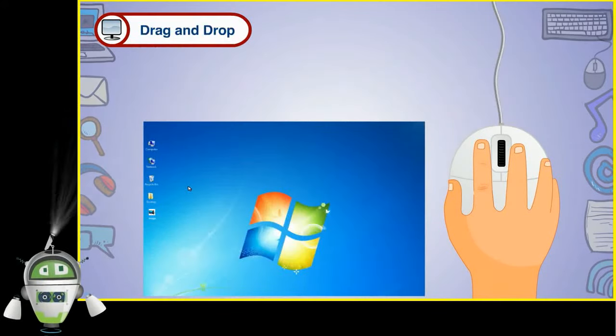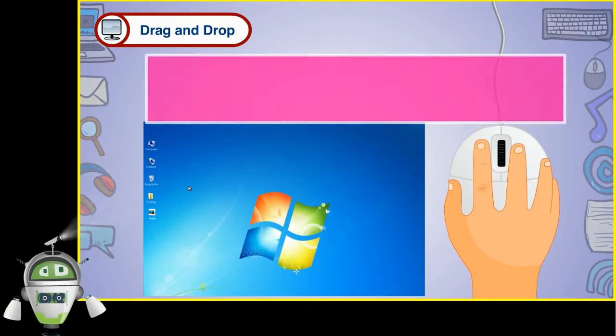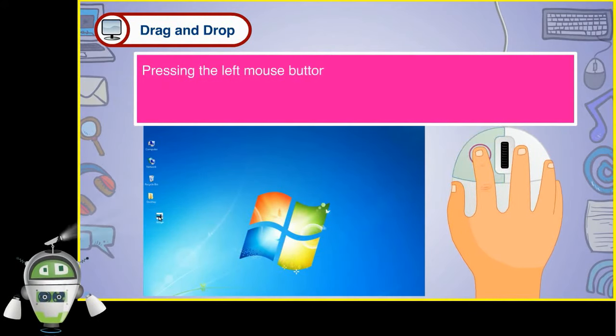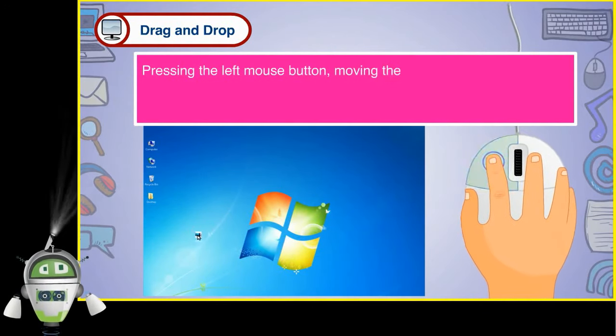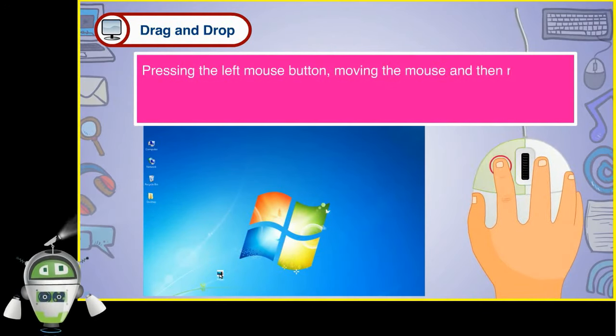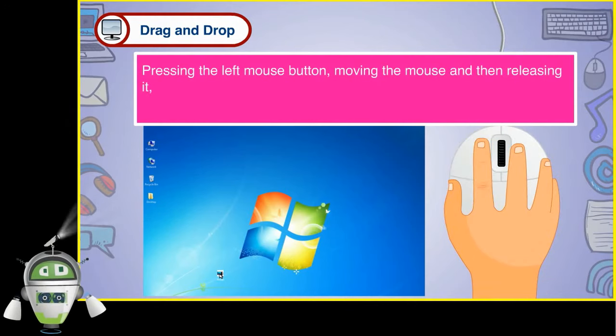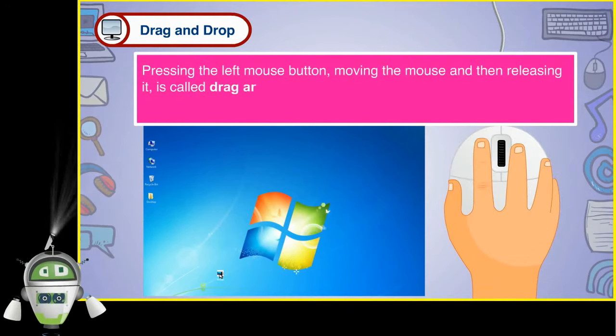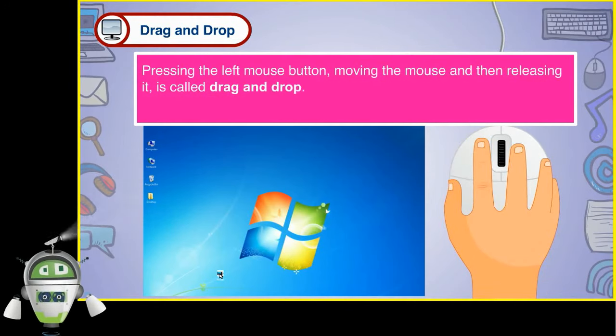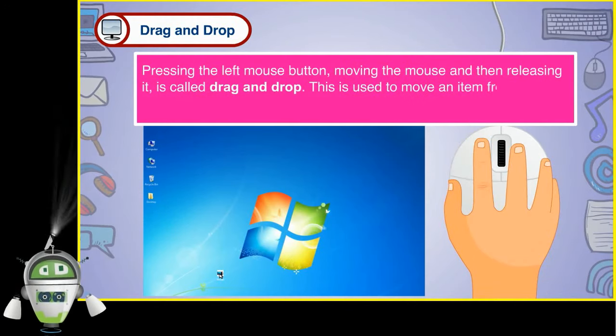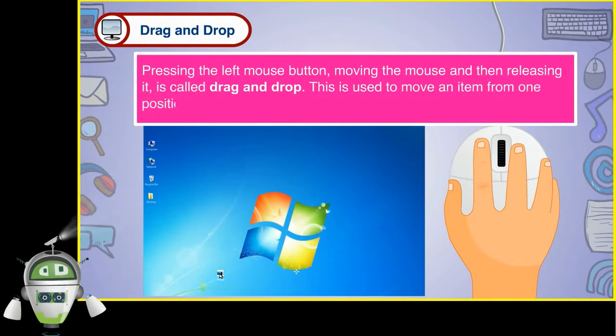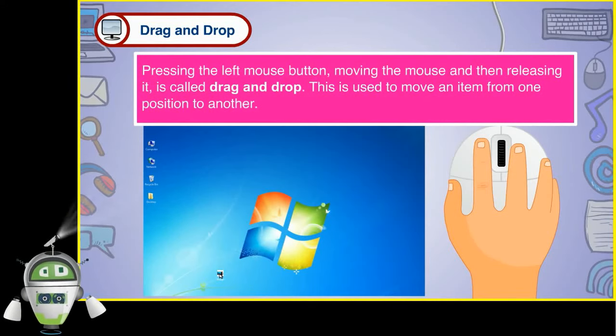Pressing the left mouse button, moving the mouse, and then releasing it is called drag and drop. This is used to move an item from one position to another.